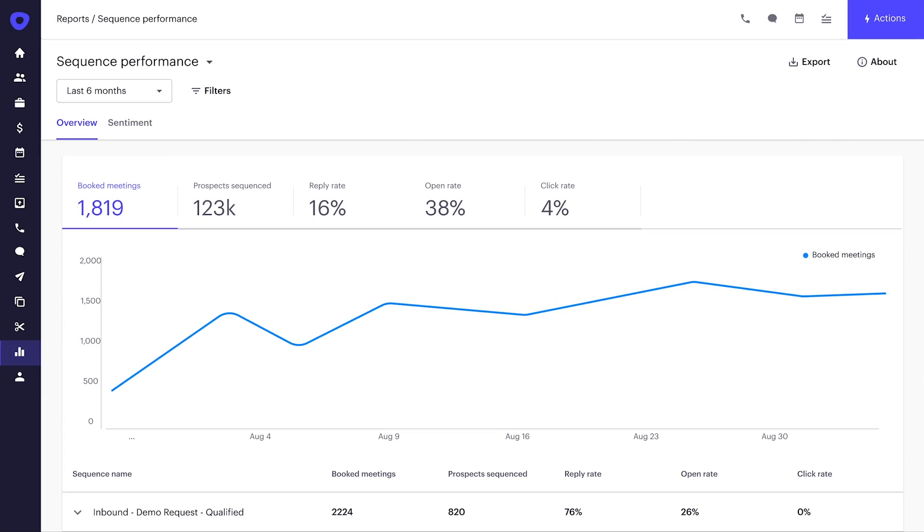Let's jump in. Let me show you how one of our beta customers, Deepti, uses the new sequence performance report to measure sequence and content performance. Deepti is on the sales ops team and owns sequence strategy and content management. Let's take a look at her report.